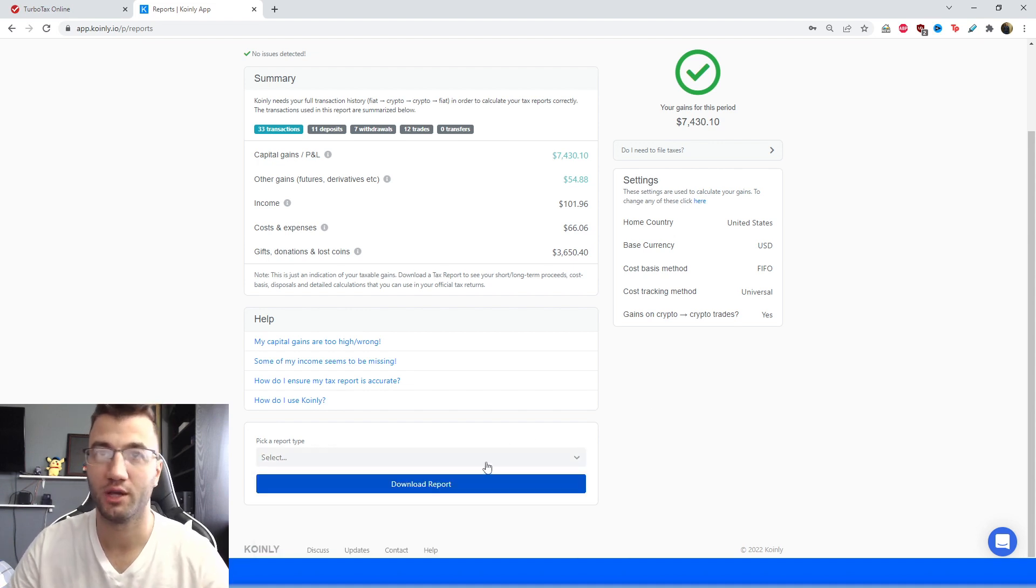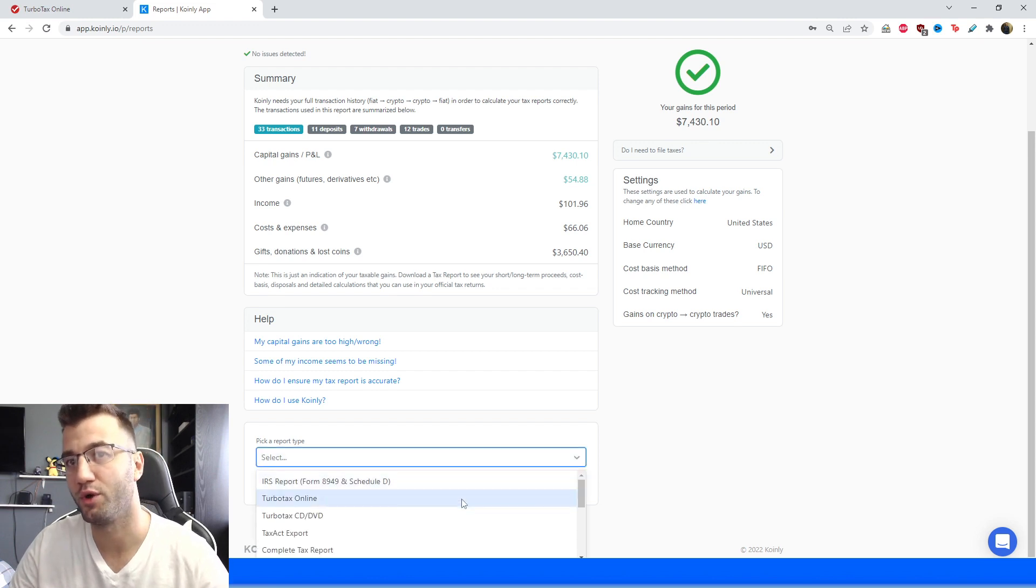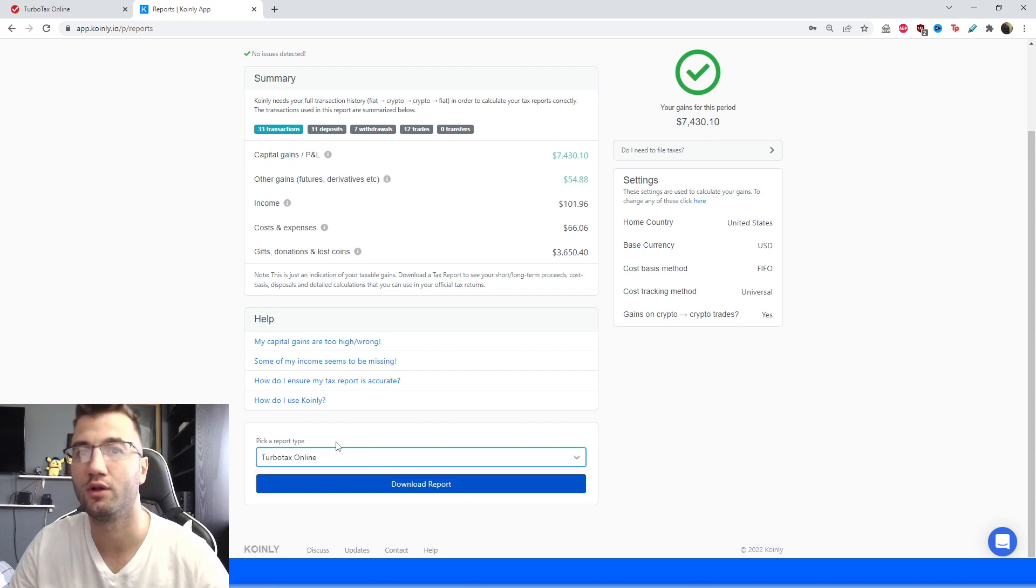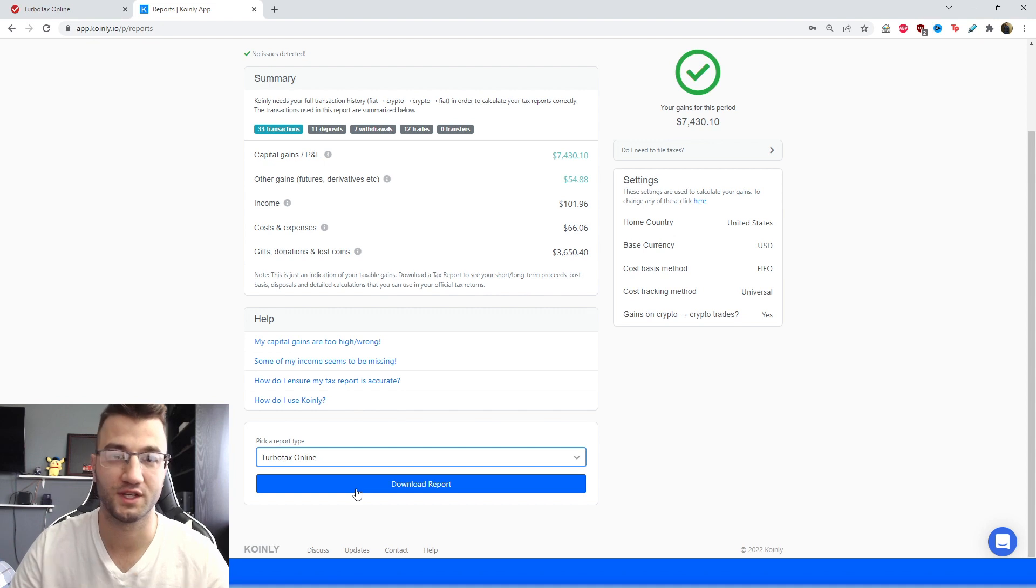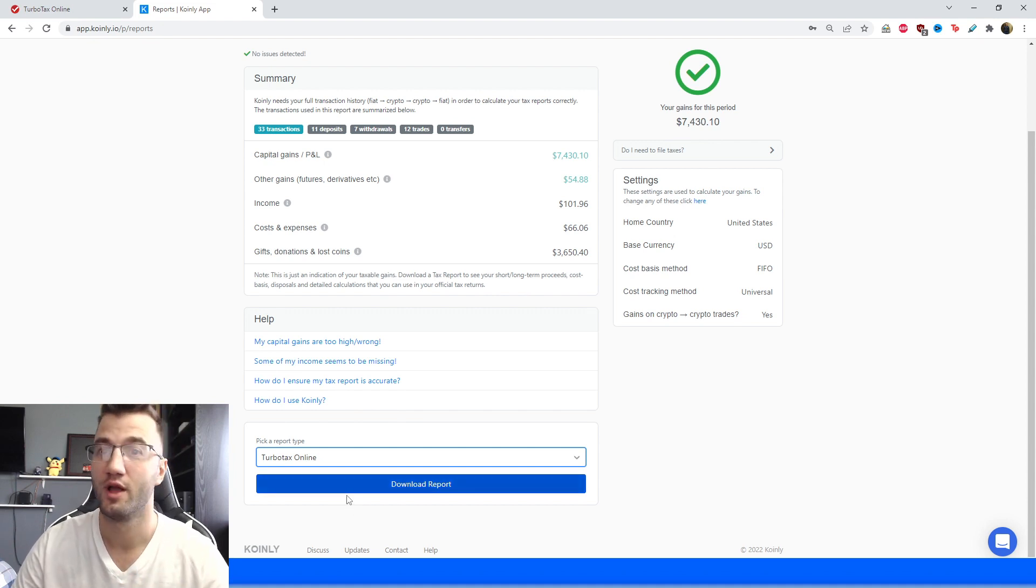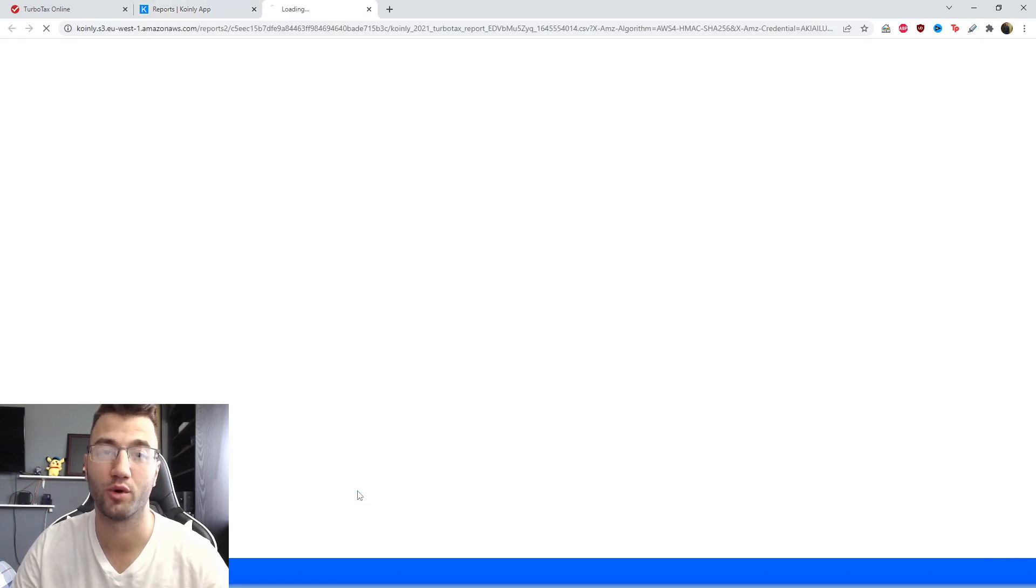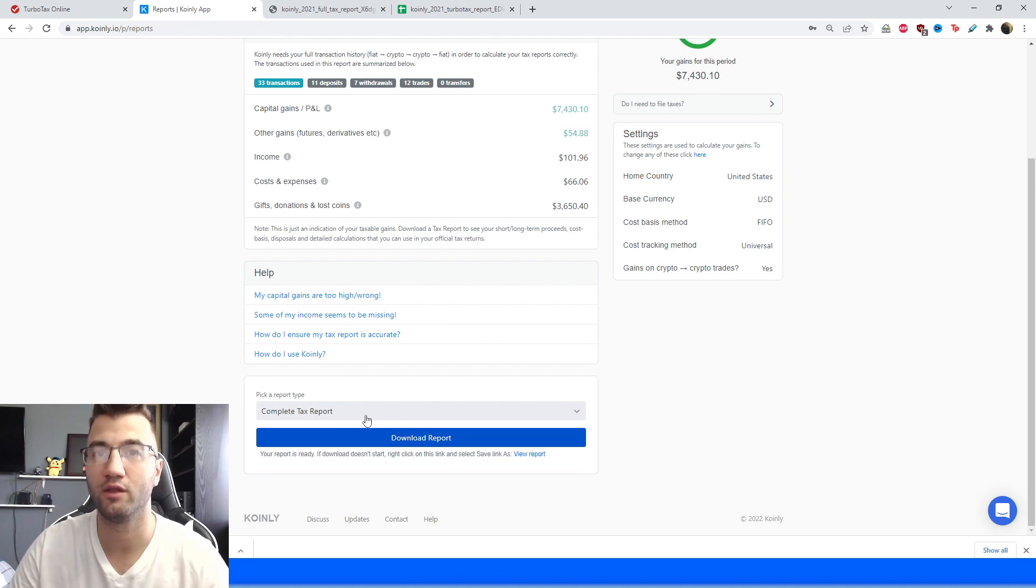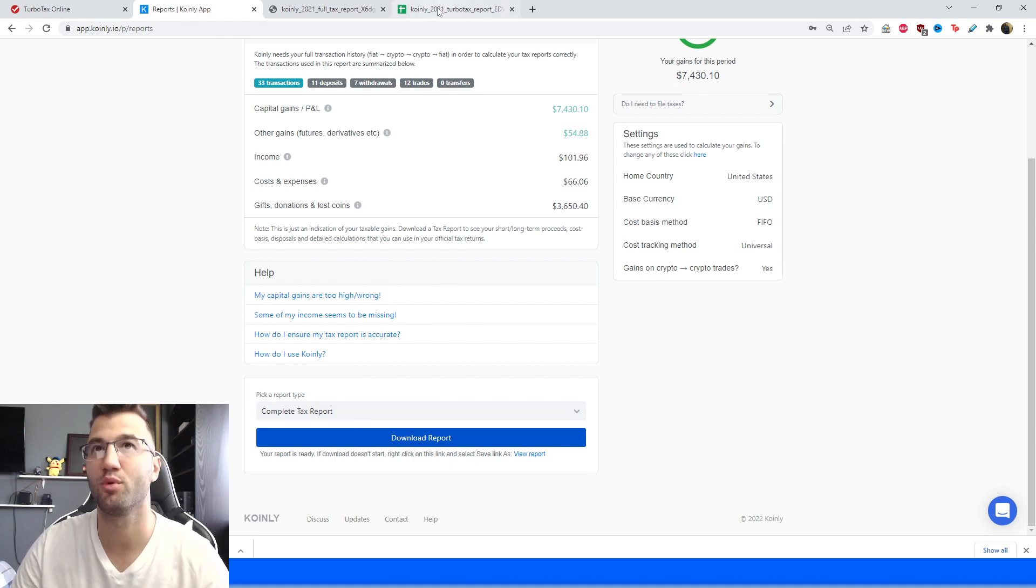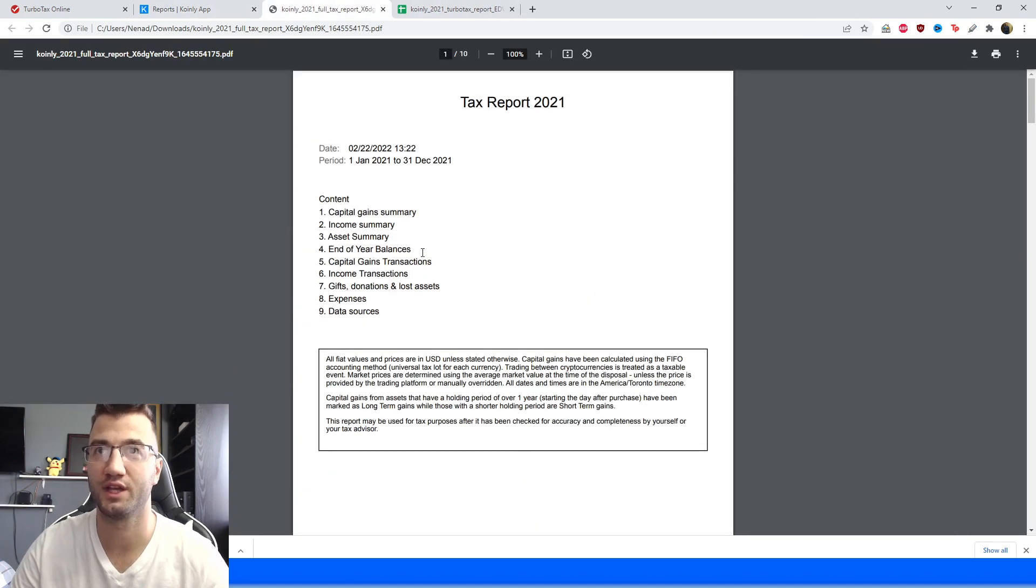And since today we're talking about TurboTax, the report you're going to need is going to be called the TurboTax online, so you're going to make sure to select a plan that's appropriate for you and then you're going to download this report. And the second report that you're going to download is going to be called the complete tax report and I'll show you exactly what it looks like.